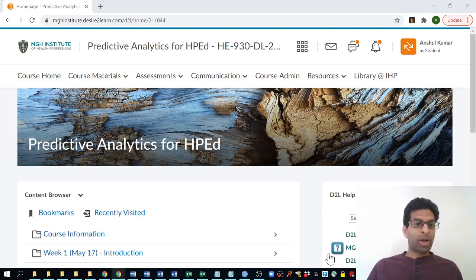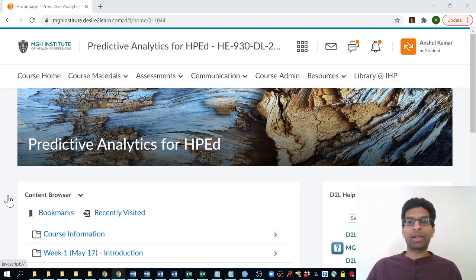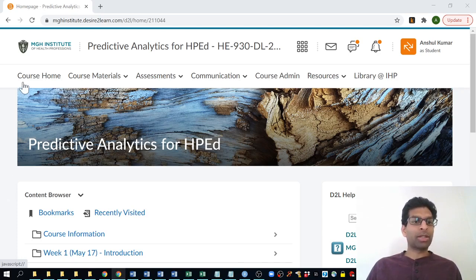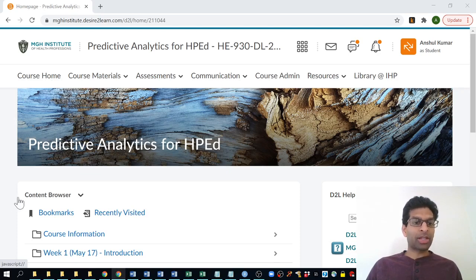What you see on your screen here is the D2L, Desire to Learn, course webpage for our class, and we'll be using this quite heavily throughout our semester together. Right now, what you see in front of you is the course home. If you were to click on course home within D2L, this is where you would find yourself. I encourage you to just ignore this homepage and ignore the content browser on this homepage.